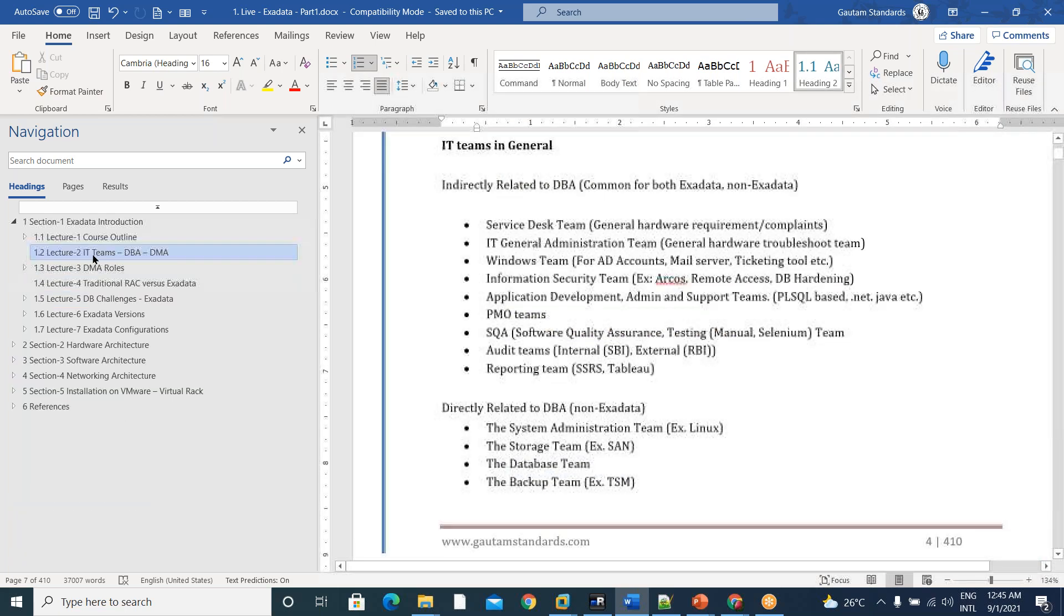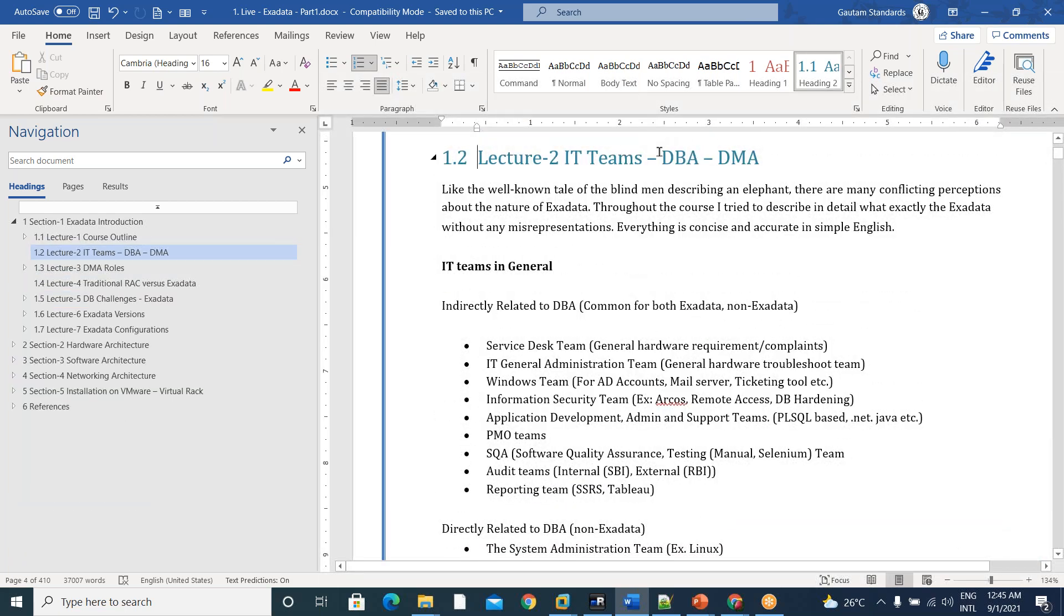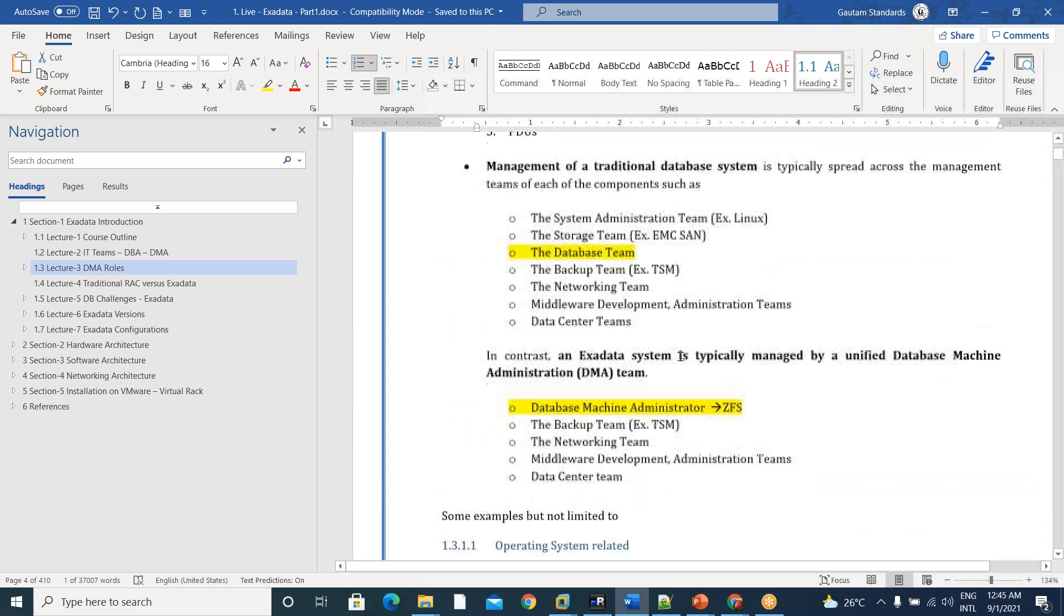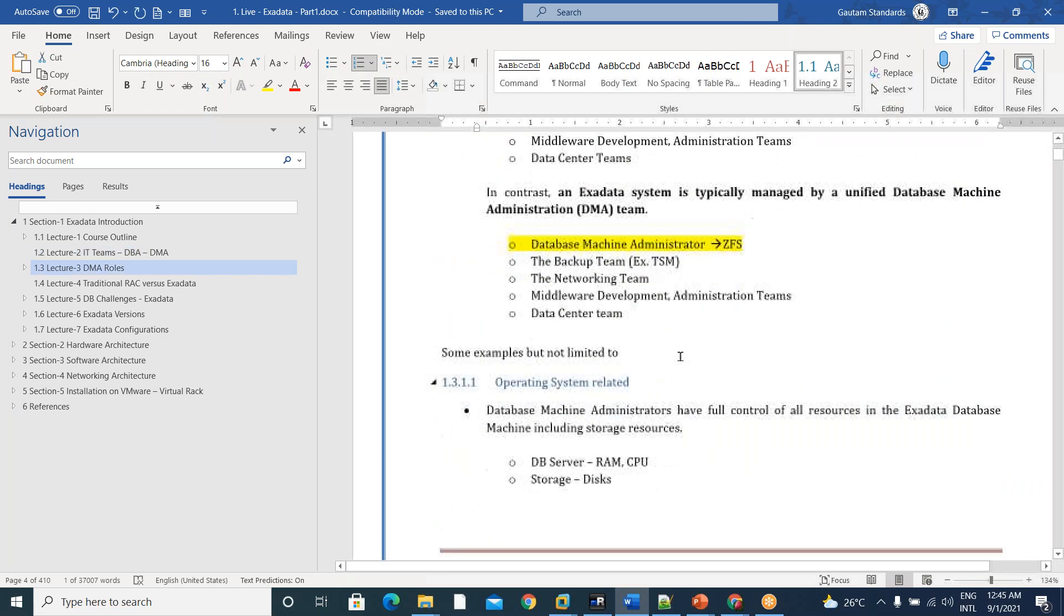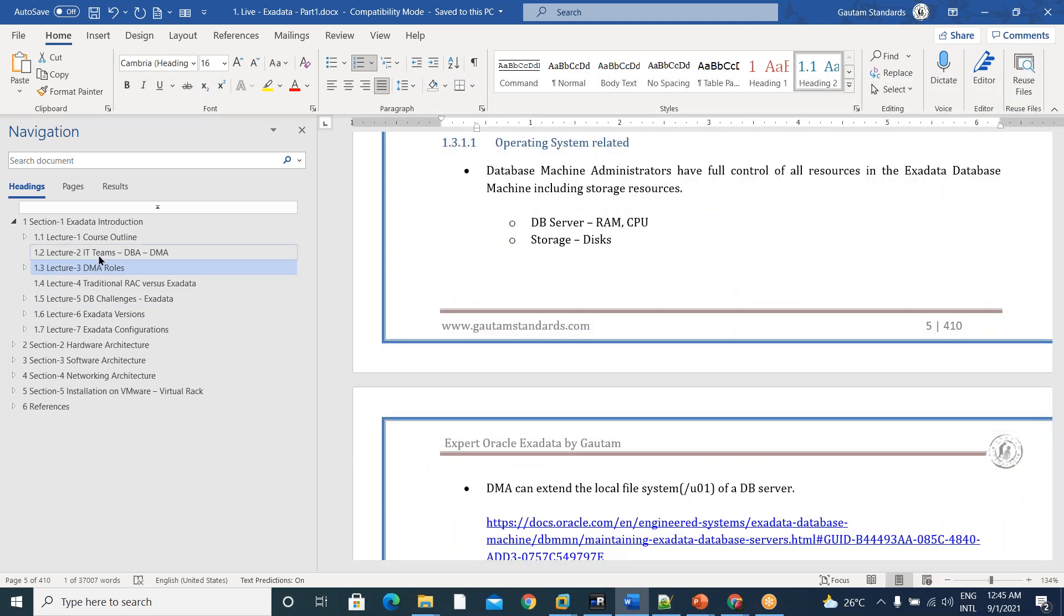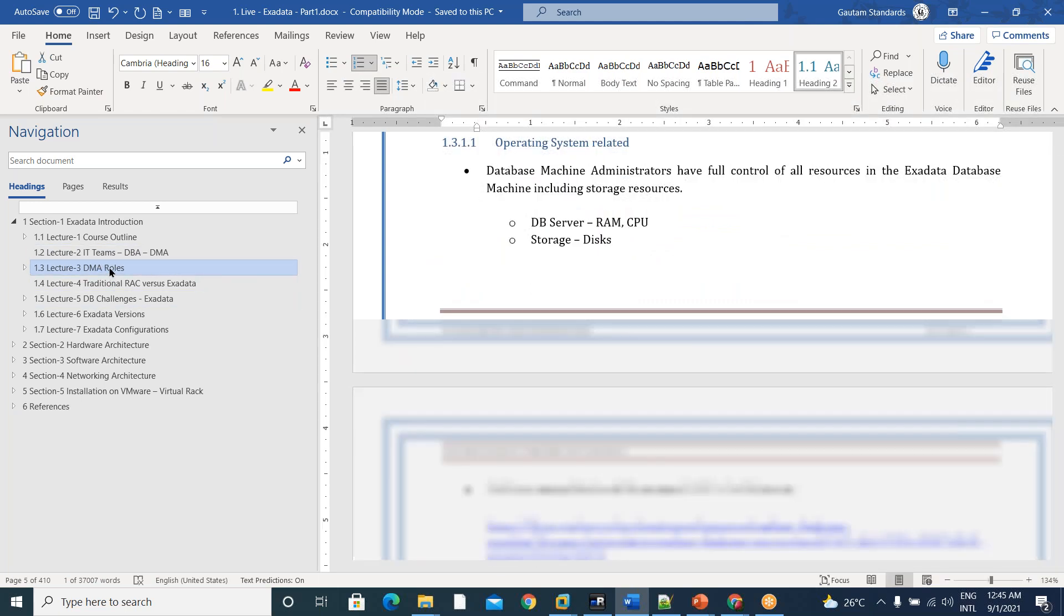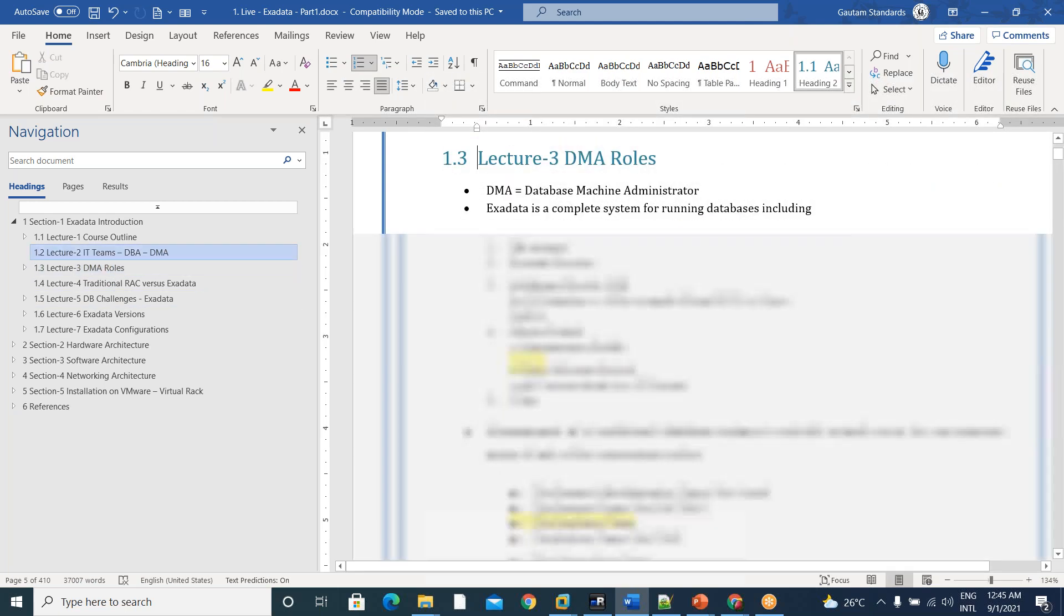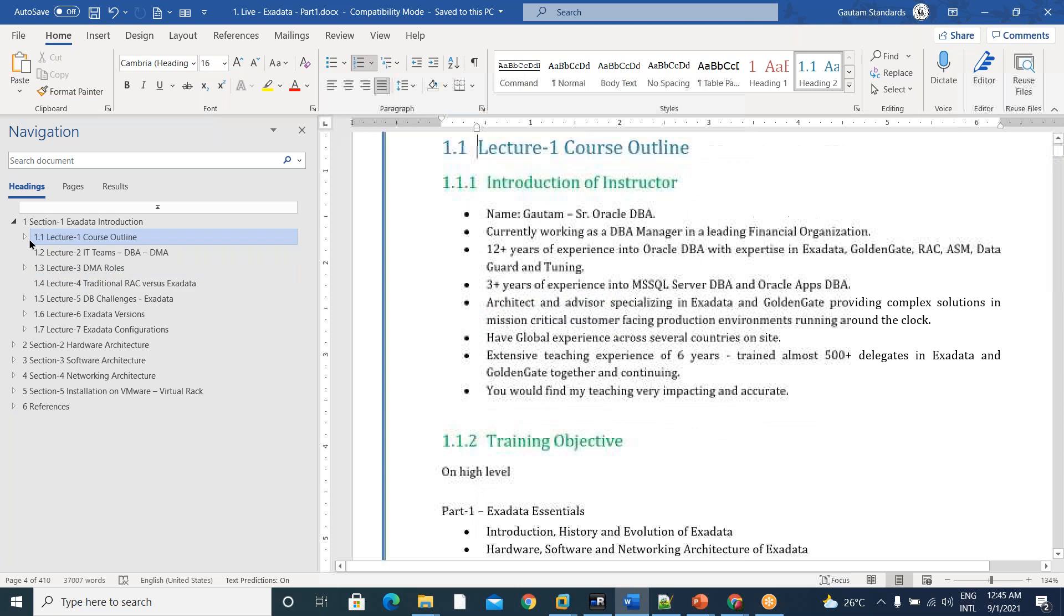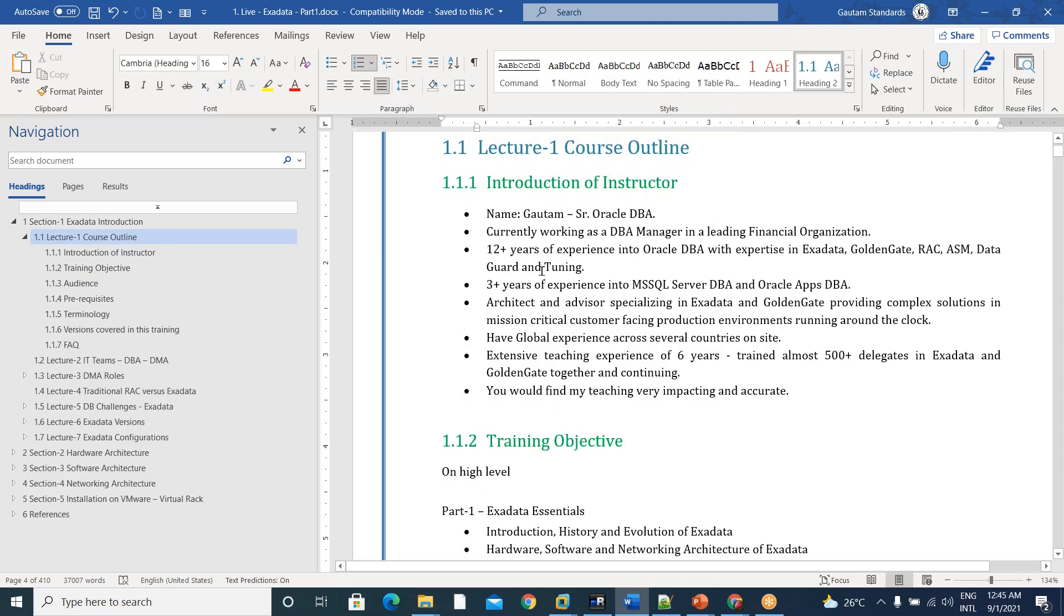And lecture two is IT teams in general and where is our DBA in that IT teams and what are all the responsibilities. All this stuff we discussed in lecture three. So lecture two and coming to the course outline, today's lecture.